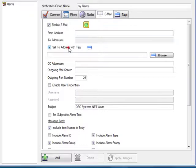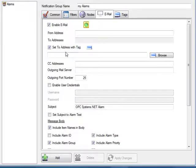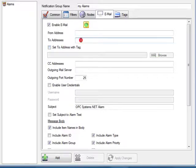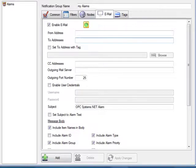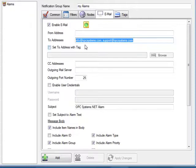The to address can be dynamic based upon another OPC Systems.NET tag. If you want to include multiple addresses simply separate each email address with either a comma or a semicolon. In this example I'm sending out emails to both info and support at opcsystems.com.